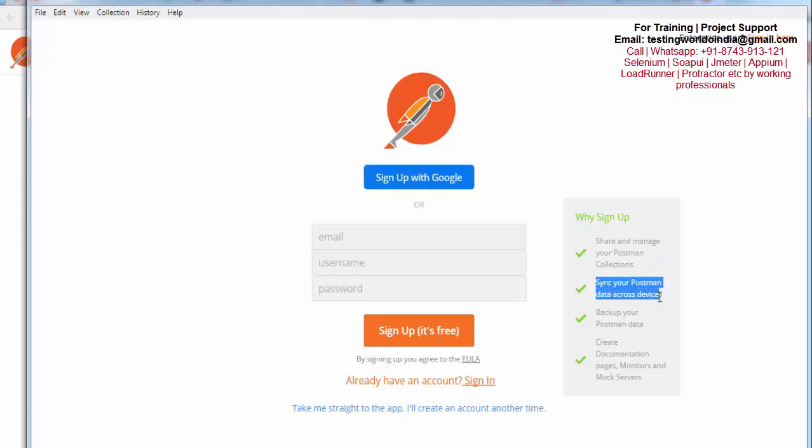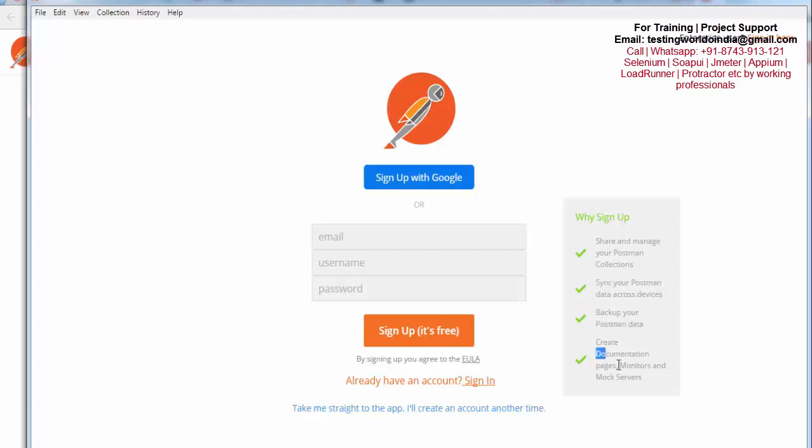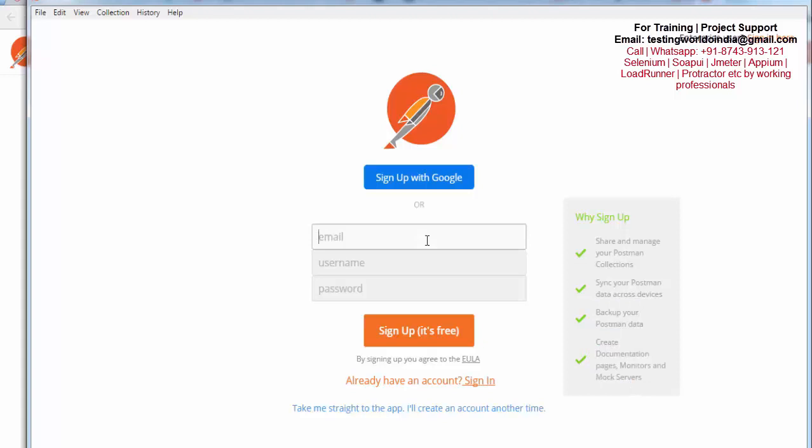We can take backups, create documentation pages, etc. That's the advantage. So I'm going for registration. I'm using my email ID, username is this, and whatever password you want to give.